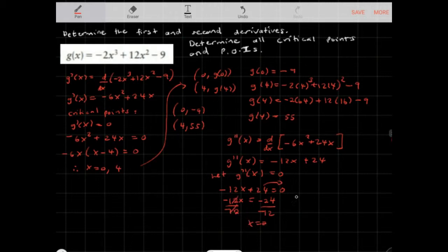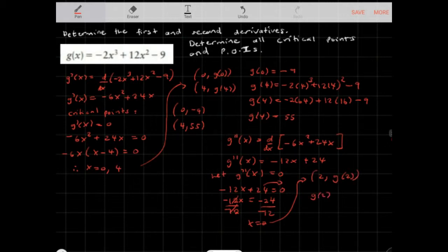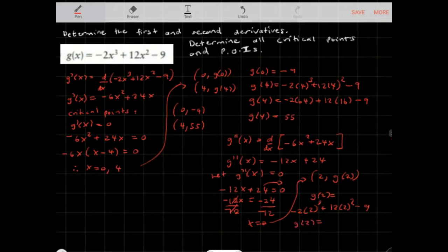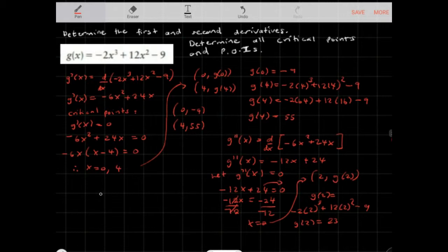So x = 2 is the x-value of my point of inflection. To find the y-value, the point of inflection is (2, g(2)). g(2) = -2(2³) + 12(2²) - 9, which equals 23. Therefore, our point of inflection is (2, 23), and our critical points are (0, -9) and (4, 55).